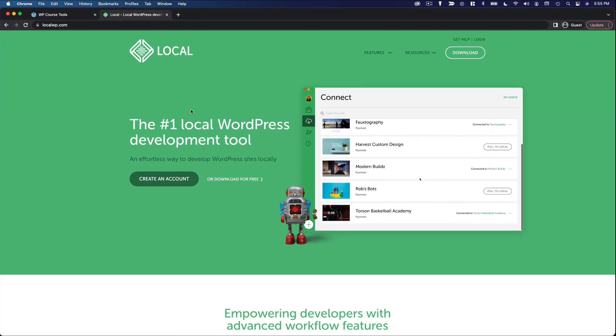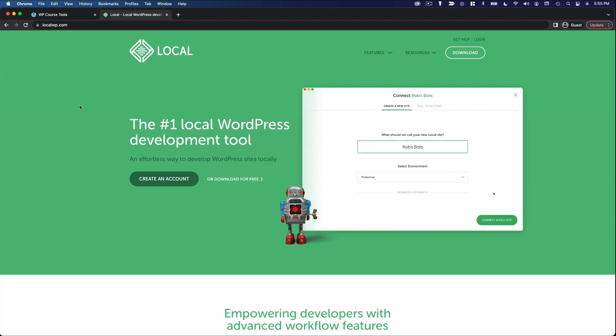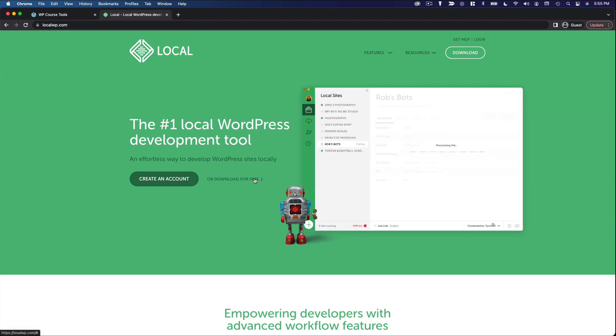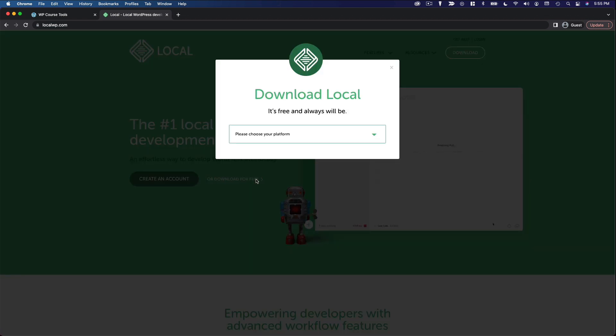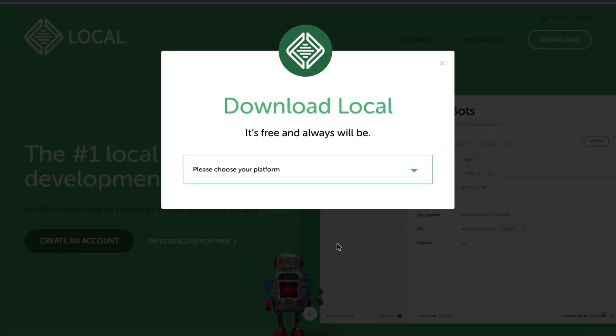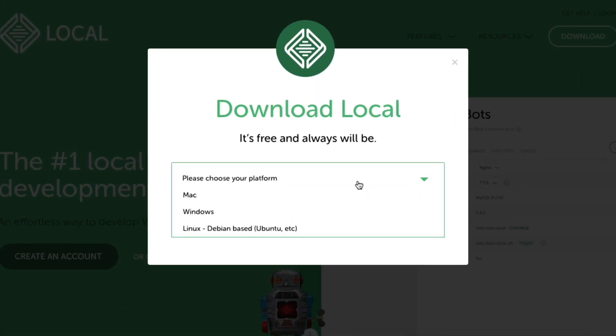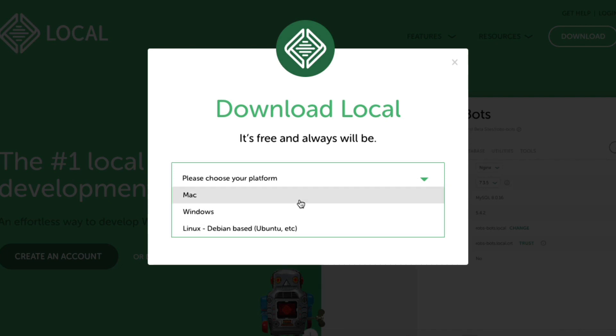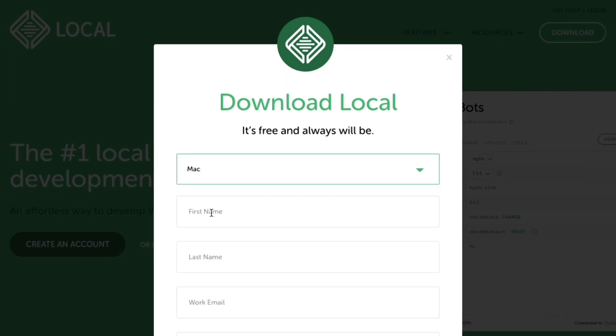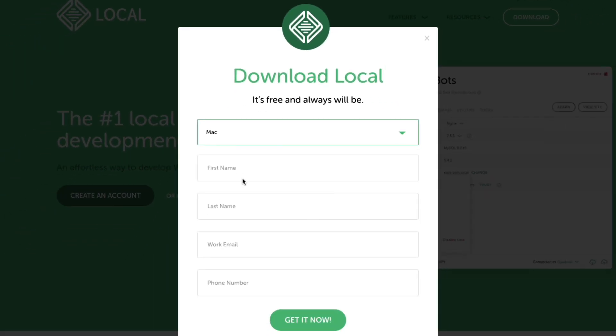So once you're on localwp.com, you'll want to start right here where it says download for free. You don't have to create an account. You'll choose your platform. I'm on a Mac, but it also supports Windows and Linux. And you can enter this information. I think the only thing required here is the email address.